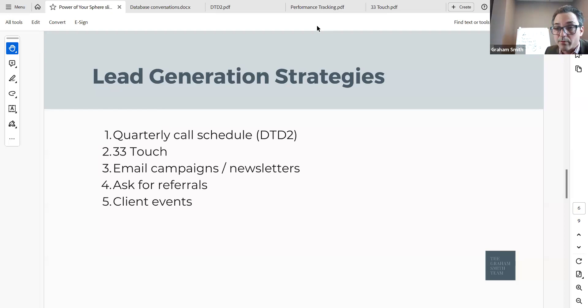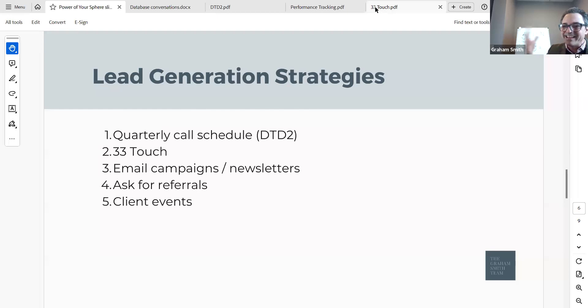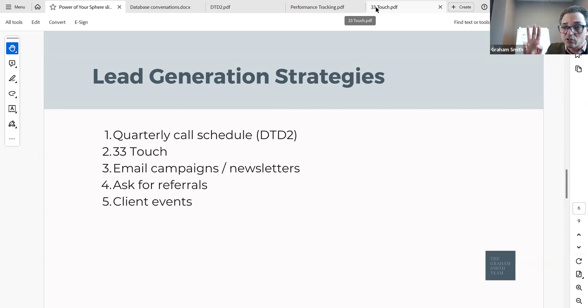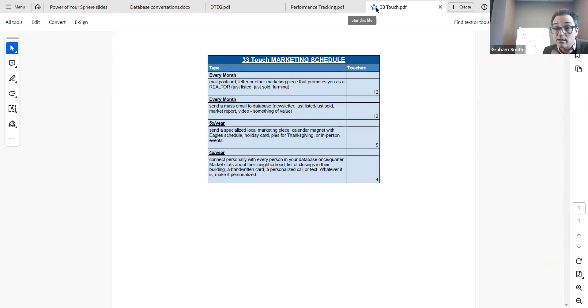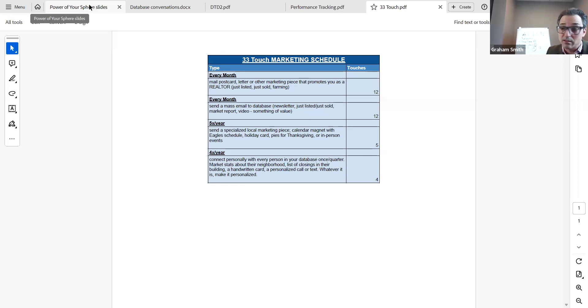How do we employ these strategies? Who do I call, when, how often, and what other ways are we interacting with this database? I'm going to assume everybody's heard of something around a 33 Touch — a strategy of how many times you're going to be in touch with people in your database in a calendar year. In touch can be phone calls, text messages, social media, invitations to client events, a newsletter monthly or quarterly. There's no one right way to do it. But this I believe wholeheartedly: four of those touches out of the year have to be back-and-forth communication. I still think three of those should be phone calls.